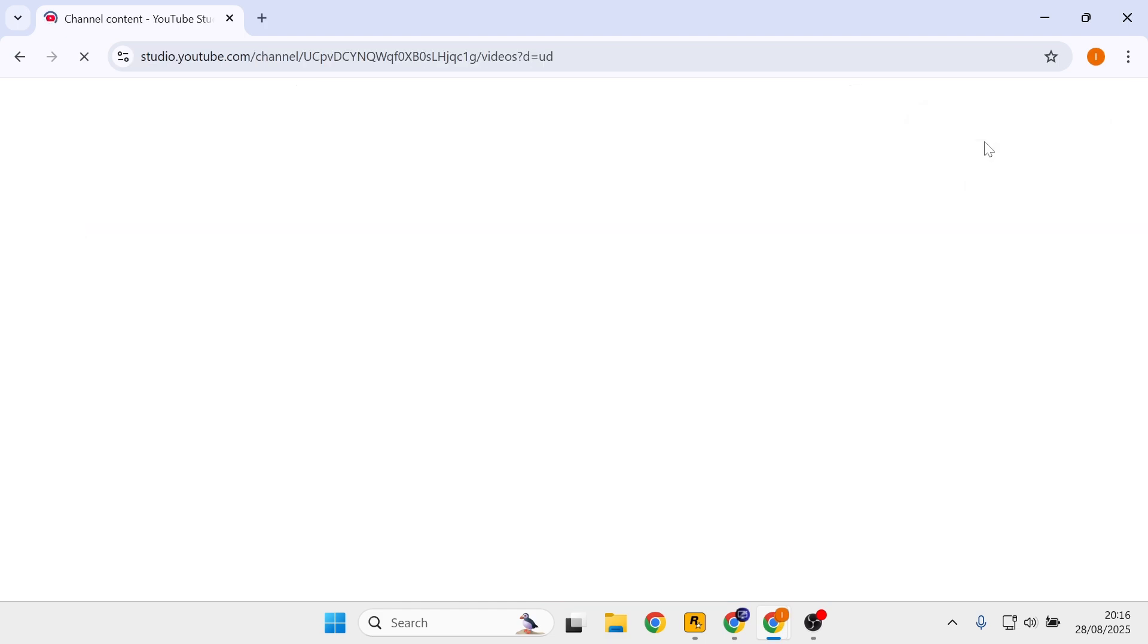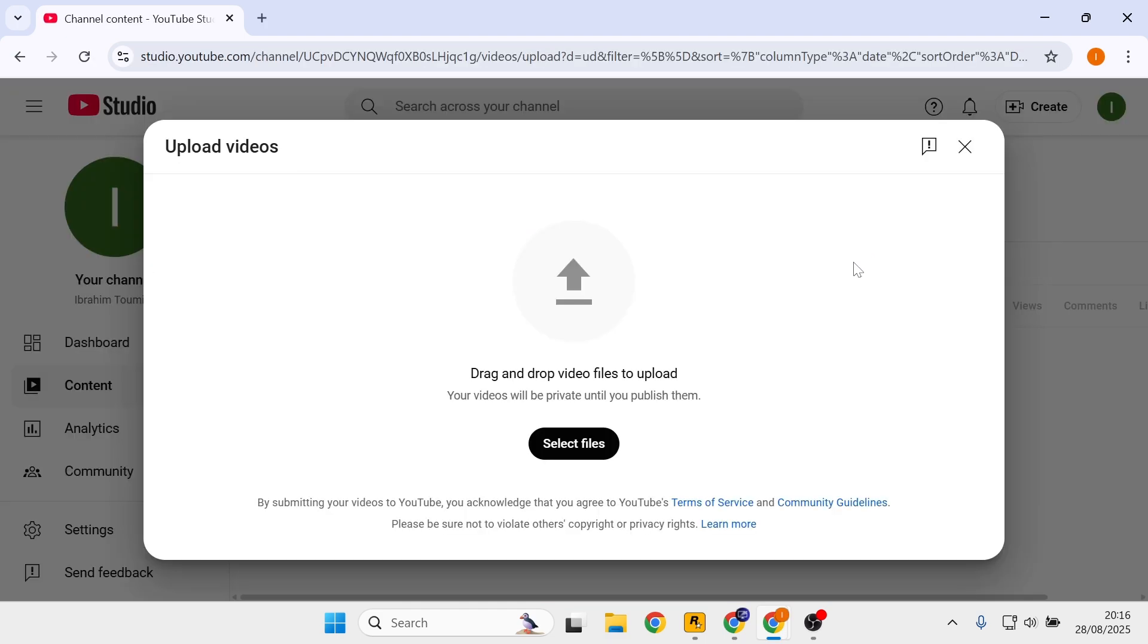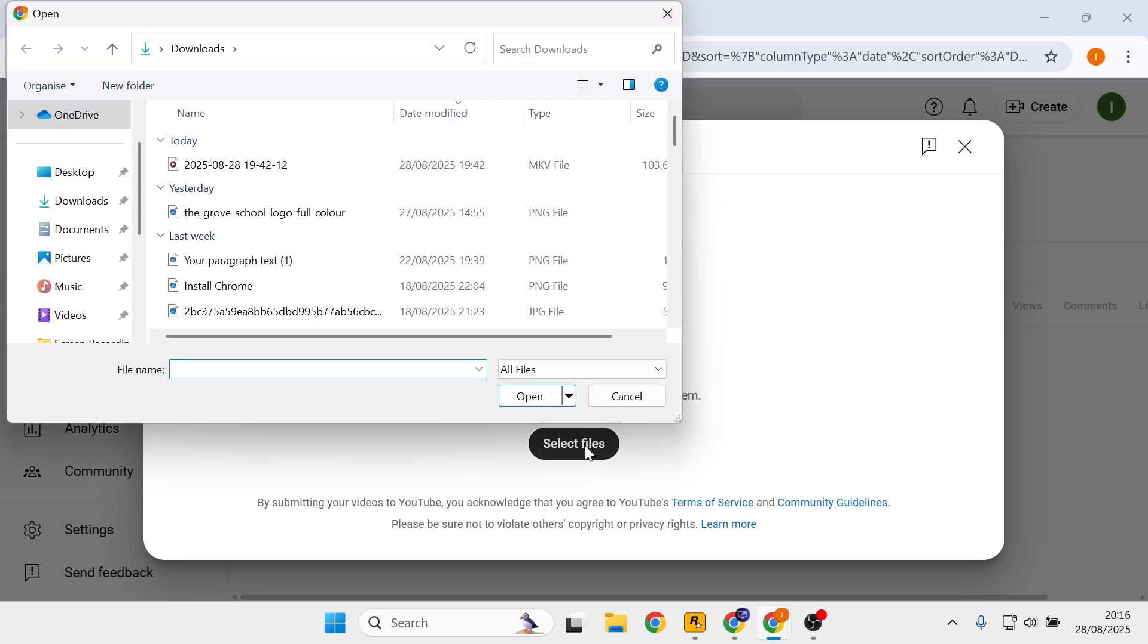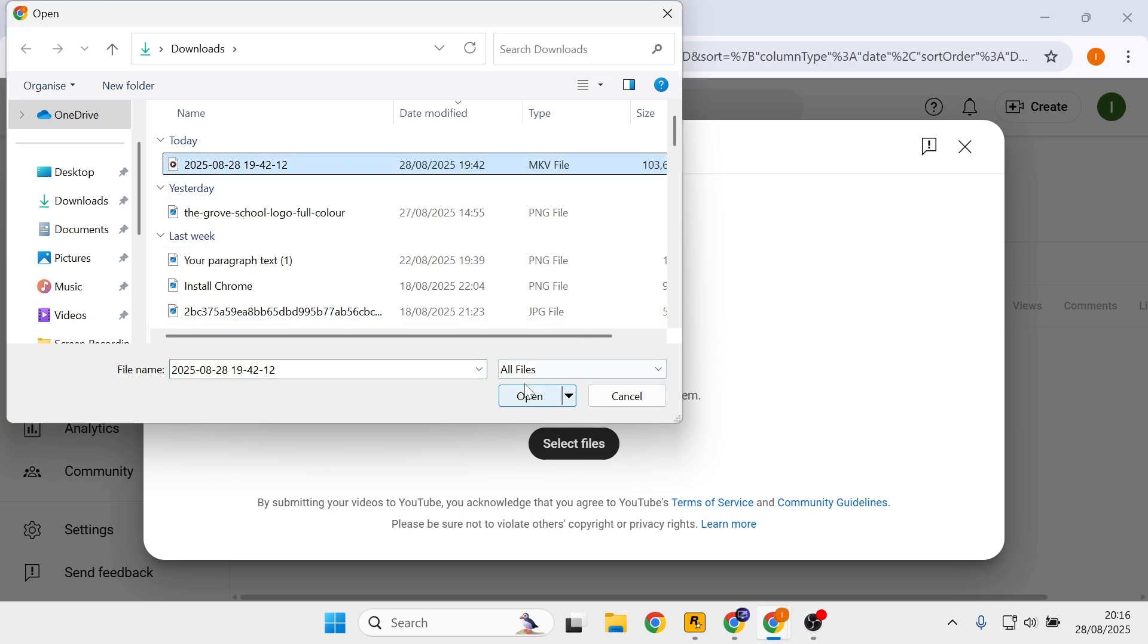It's going to take you to this page. Click on select files, then find your video file that you want to upload. Once you have chosen the correct video file, select open.